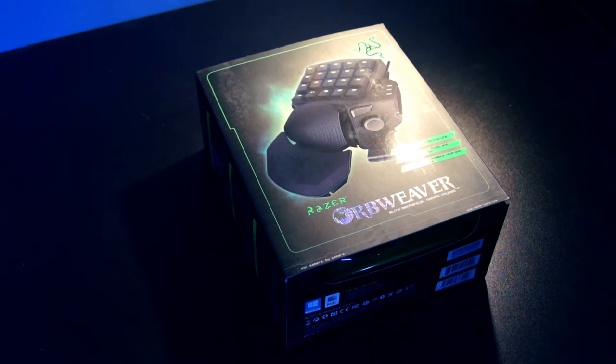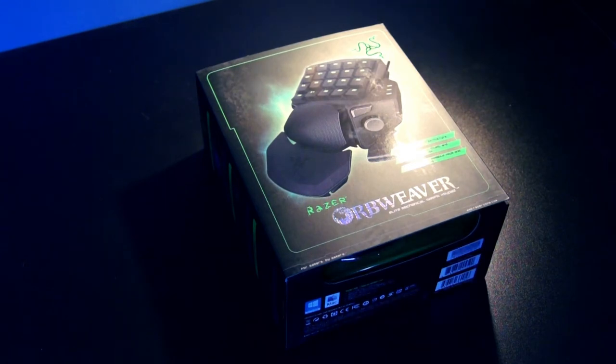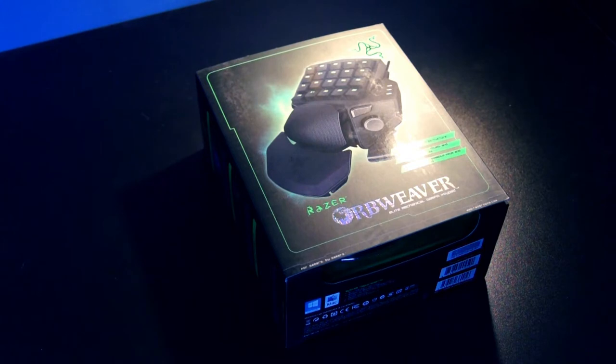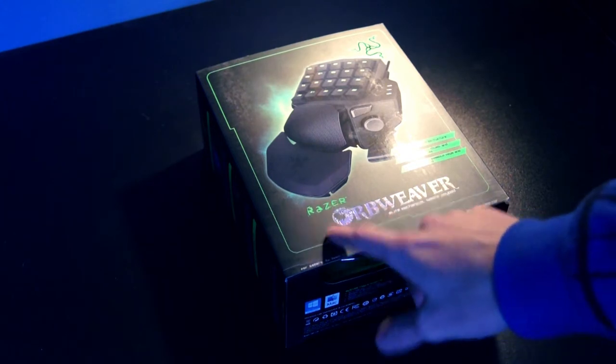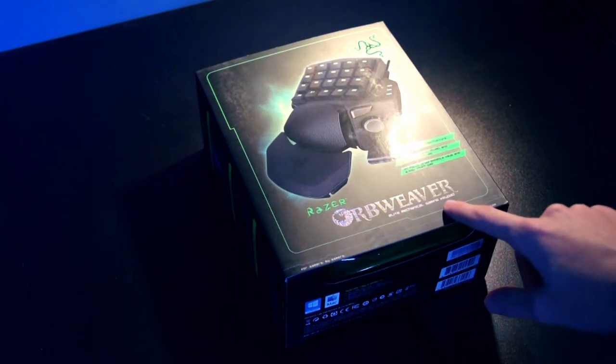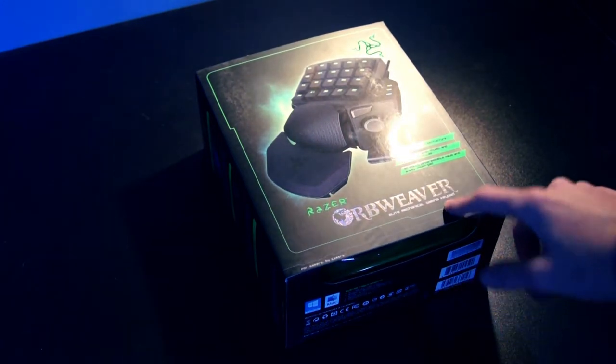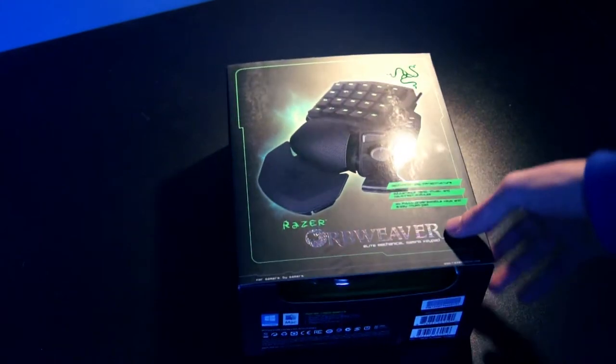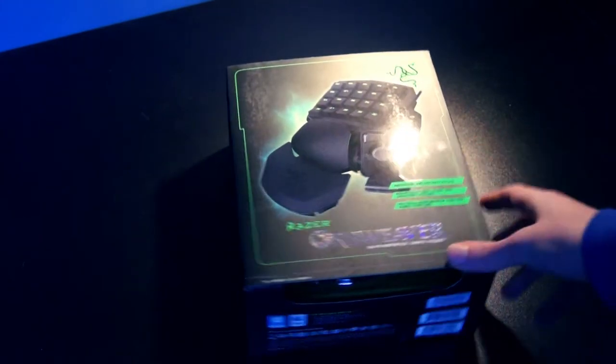What's up YouTube, WeaverArdy here and today I've got another very special unboxing for you guys because today I'm going to unbox Razer's latest gaming keypad called the Razer Orbweaver.